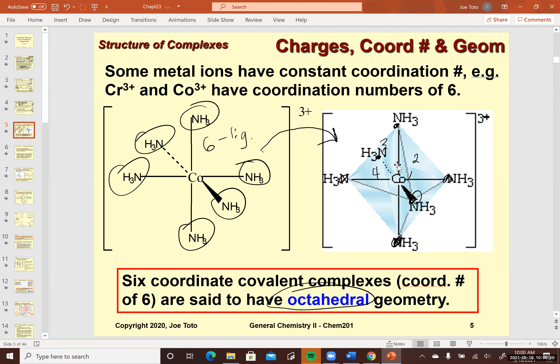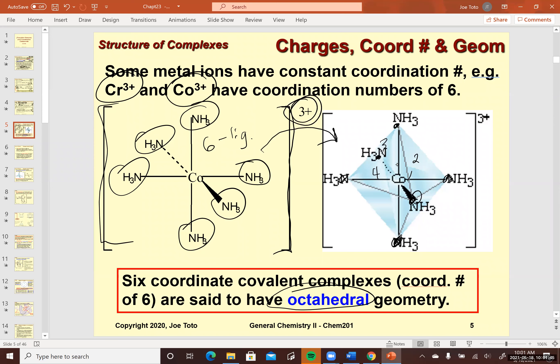A student thanks the instructor for clarifying why it's called octahedral — the eight sides — noting it had always been confusing. The instructor agrees it is a bit odd for chemistry naming. Now, cobalt metal ions are almost always three plus, and so are chromium metal ions. The complex, when written out in molecular form, is encased in brackets, and the charge is put on the outside to indicate the charge of the overall complex.